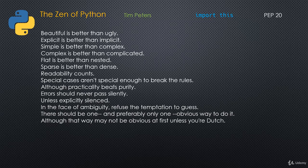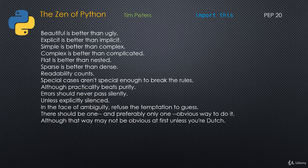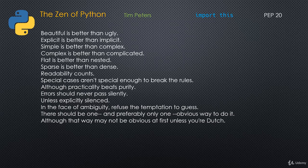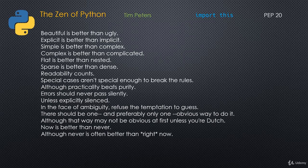Although that way may not be obvious at first unless you're Dutch. If you're wondering what that means, you need to look at who created Python. It was Guido van Rossum who is Dutch. So that's obviously a reference to him. Now is better than never, but never is often better than right now. Don't rush into things. Think about it.